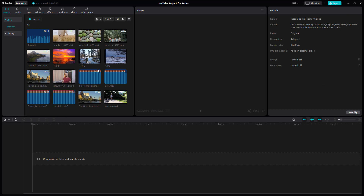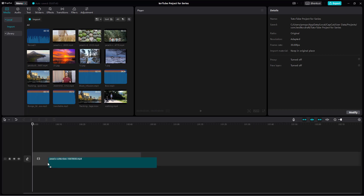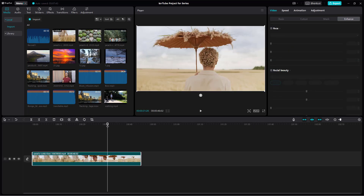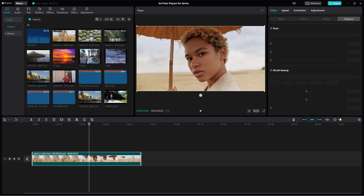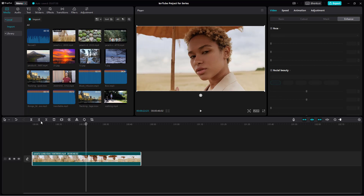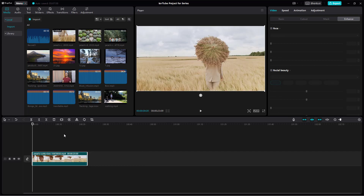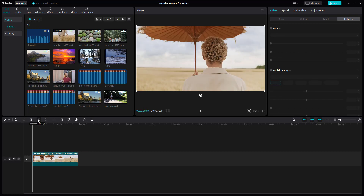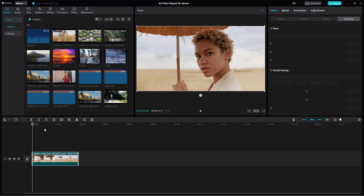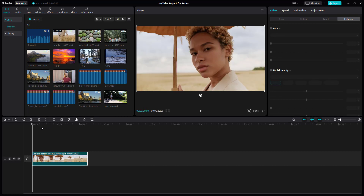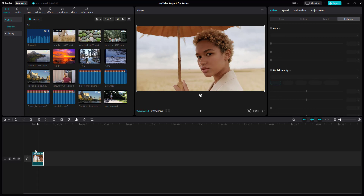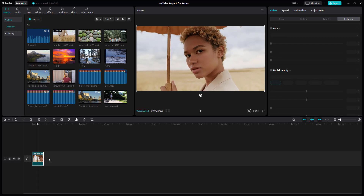Let me delete this clip and bring in this clip right here, which has a face as you can see. I'm going to cut out the left portion and the right-hand portion, just like this — and this is what you have.